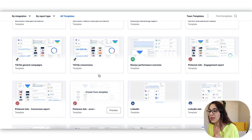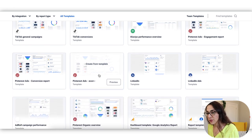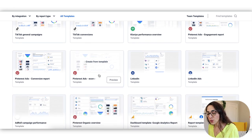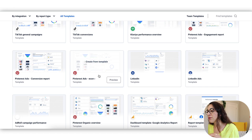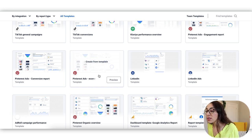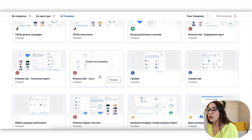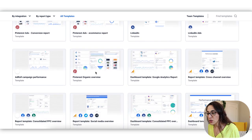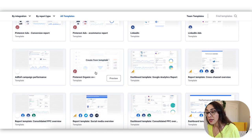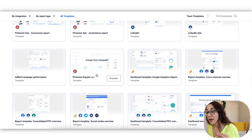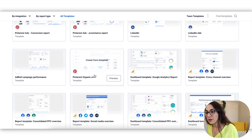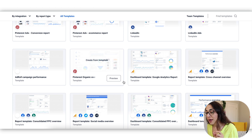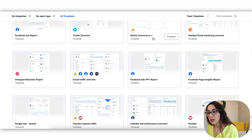One thing that you'll notice as I'm scrolling down the template options is that the tool is very much social media focused. I'm not saying it's only social media focused, but there is a heavy focus on social media reporting. So if that is an area that you want help with, if that's an area that you're spending a lot of time in your marketing, I think this is going to be a very good solution for you.